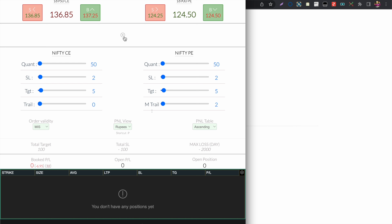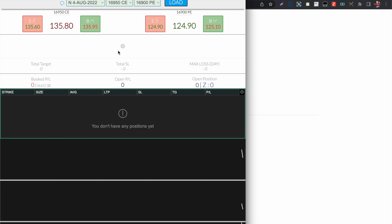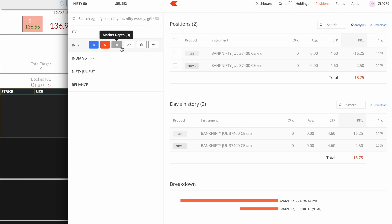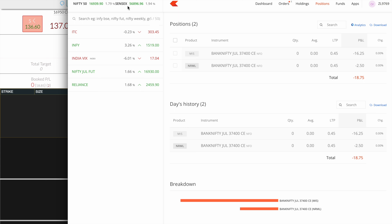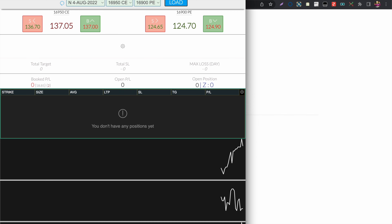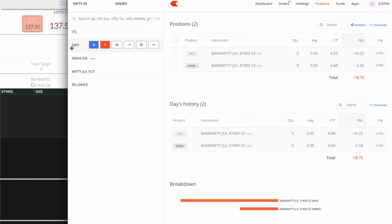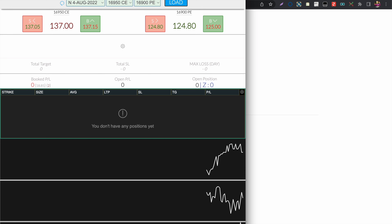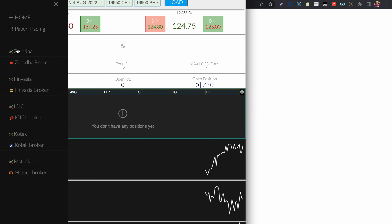The next shortcut is W. While trading in the Zerodha One Click Trader, you can press W to open the broker in the browser, so you can check if there are any extra positions.